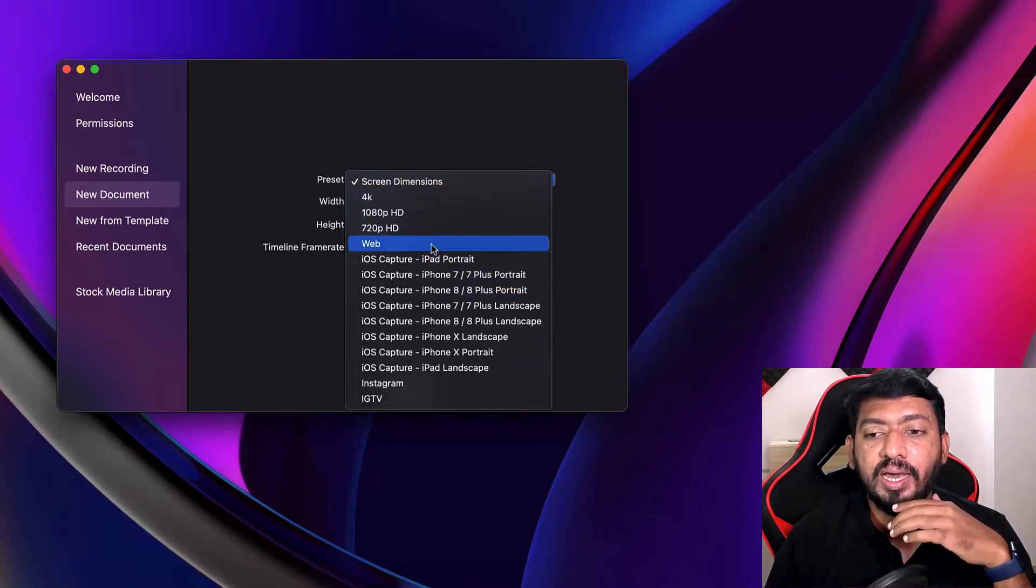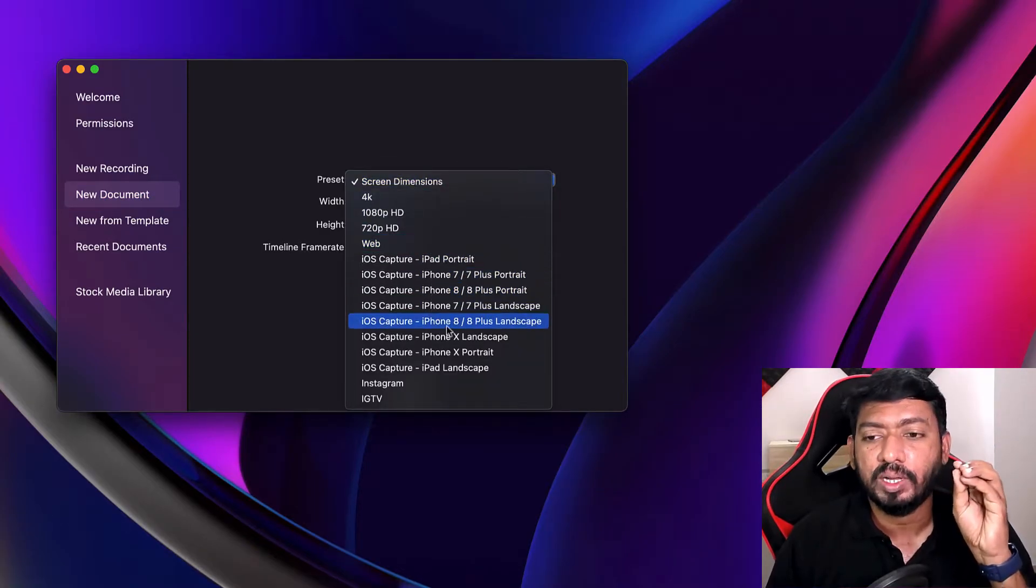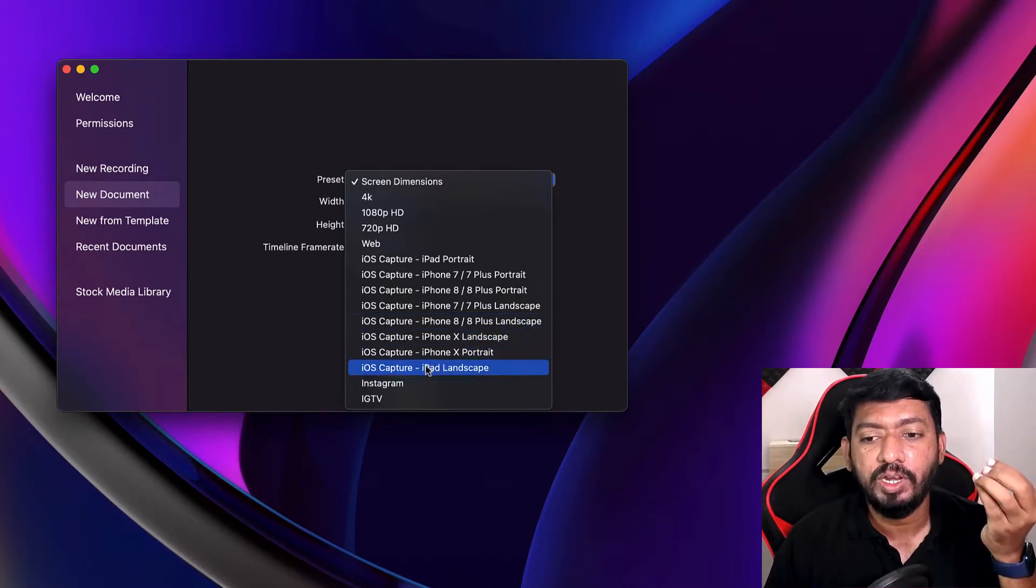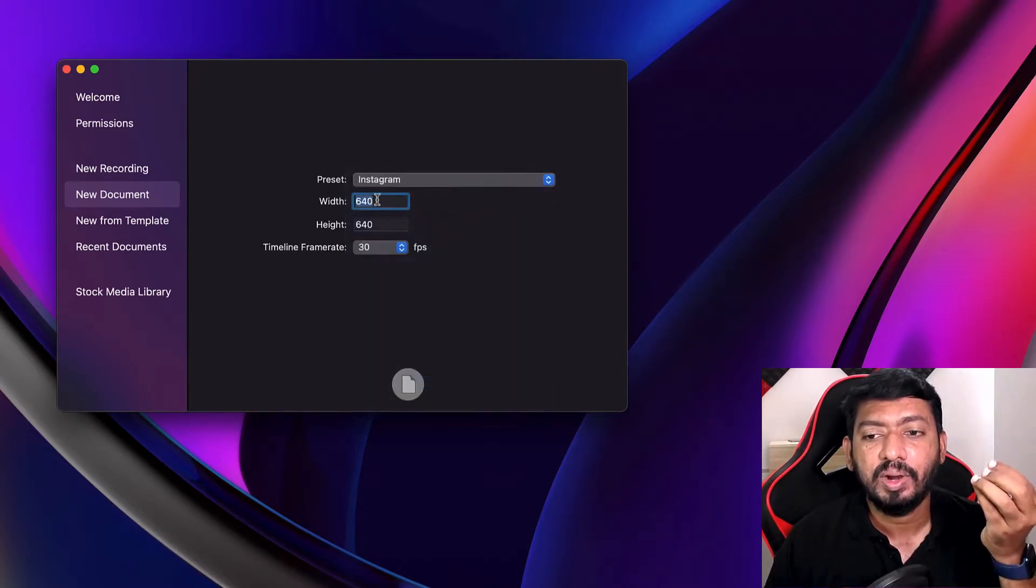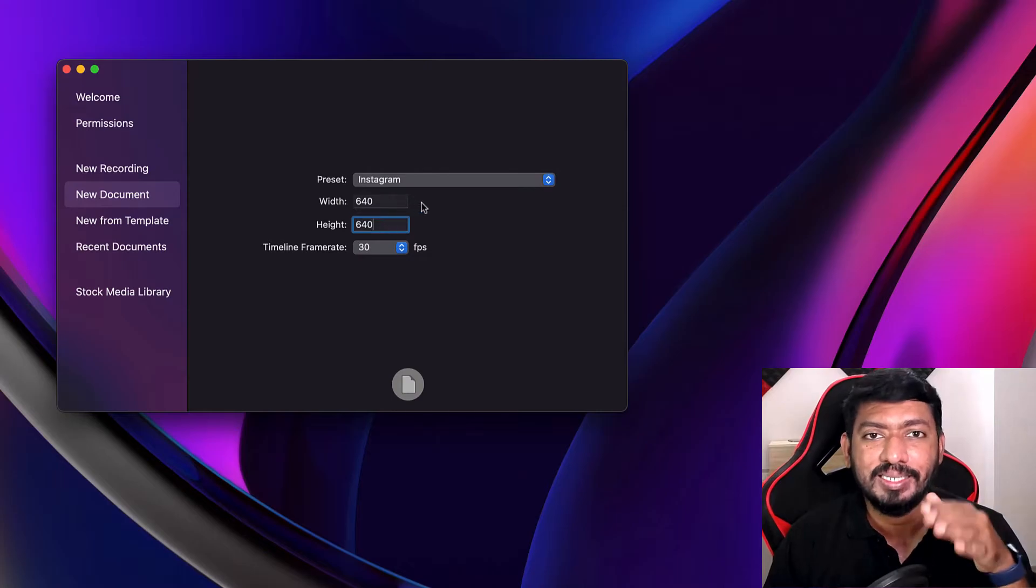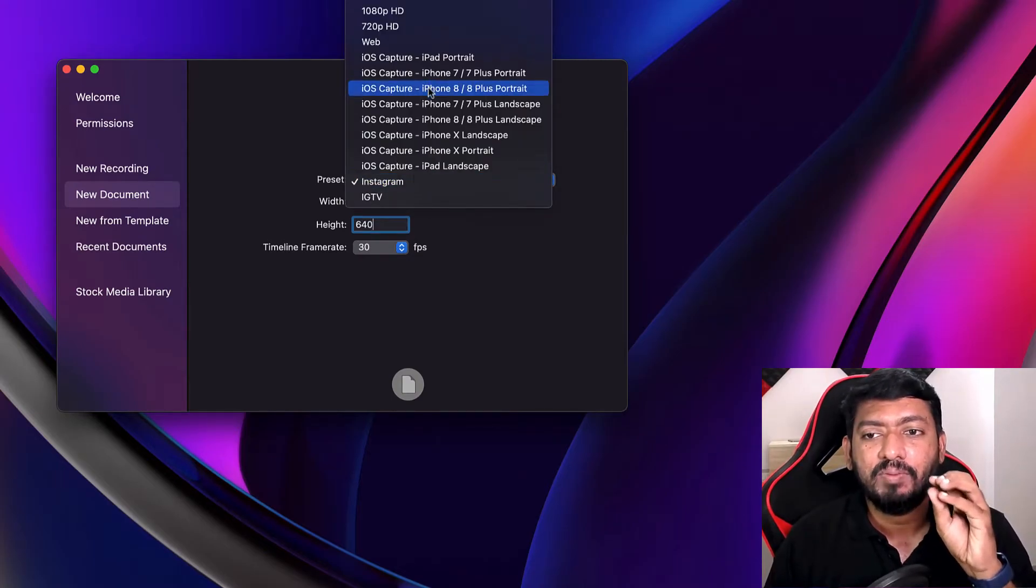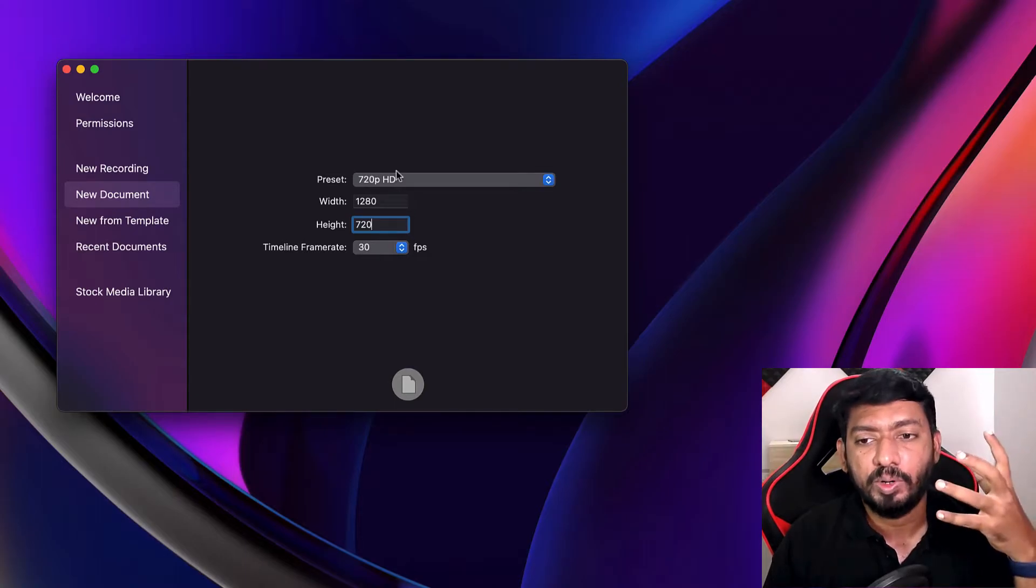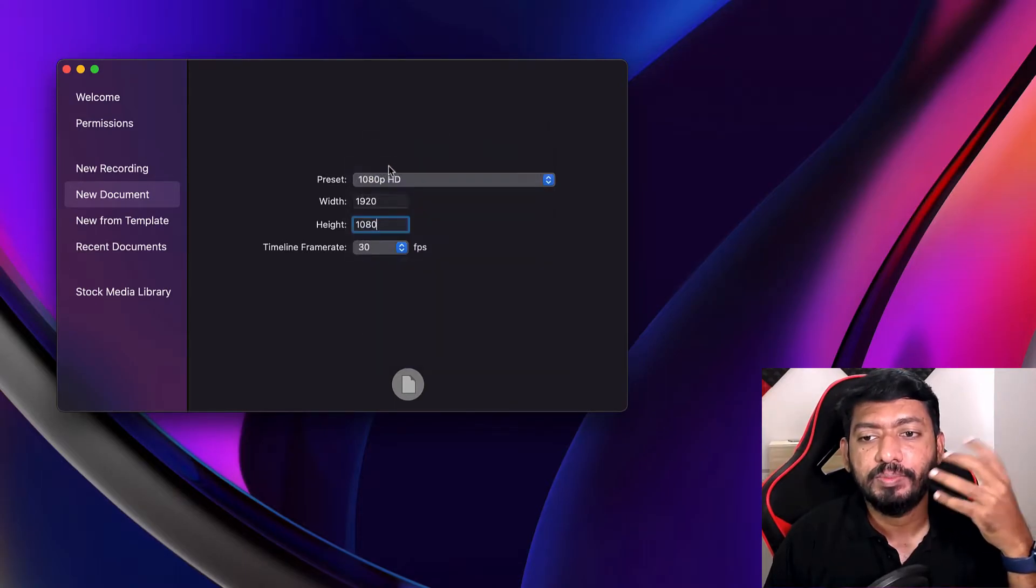You can mention the screen dimension, how it should actually look. If you are planning to create an Instagram type of video, then you can simply select Instagram and the dimension will be automatically set. The preset templates that are available here will be very useful for you to start with the project to decide on which device most of the users or the content is perfectly viewable.